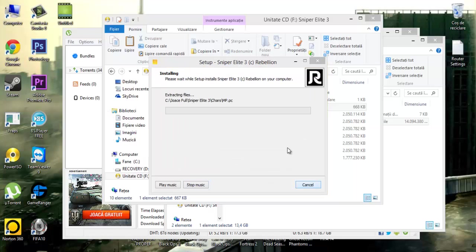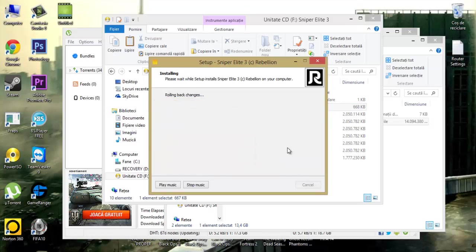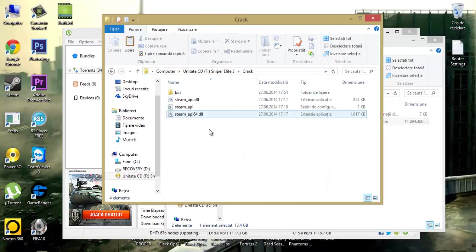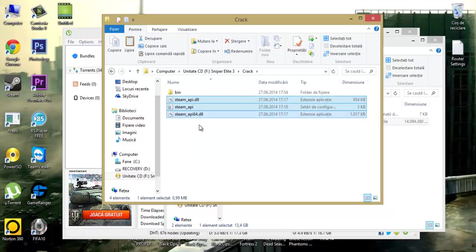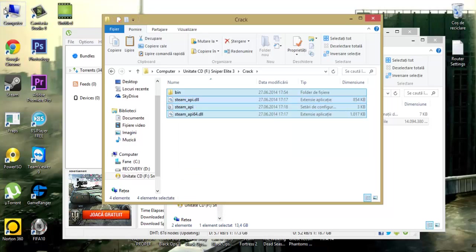After this is complete, copy the crack in your installation folder. Copy.